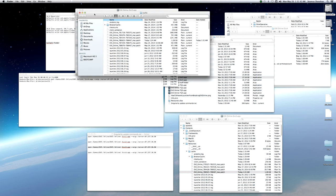So those are the instructions for duplicating for multi-boxing, tranquility and singularity EVE online clients on a Macintosh. I hope this was useful. Thank you for watching.